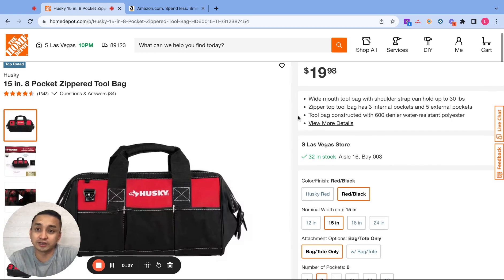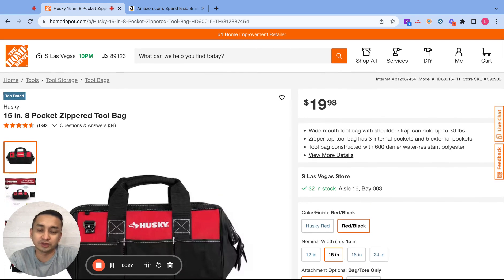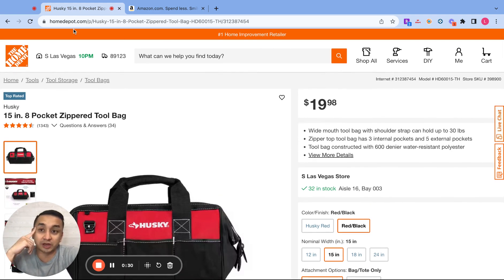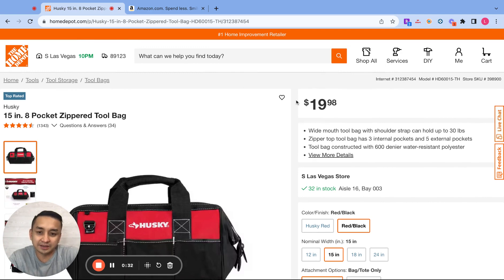For this video, this is how you guys start: you go to Home Depot.com and then pick really anything that you like.